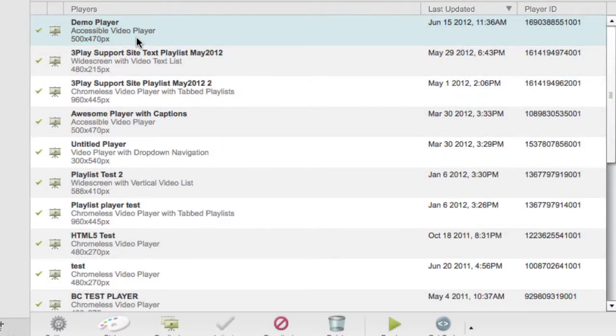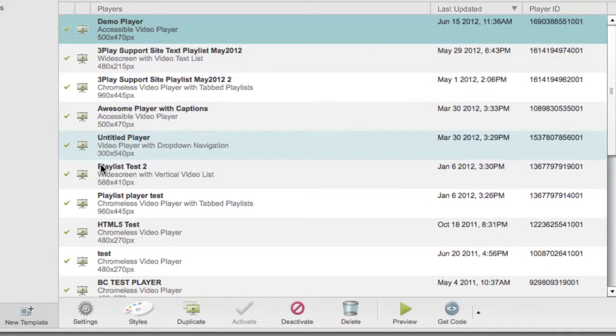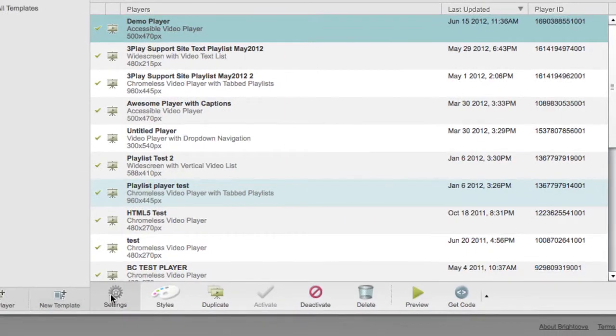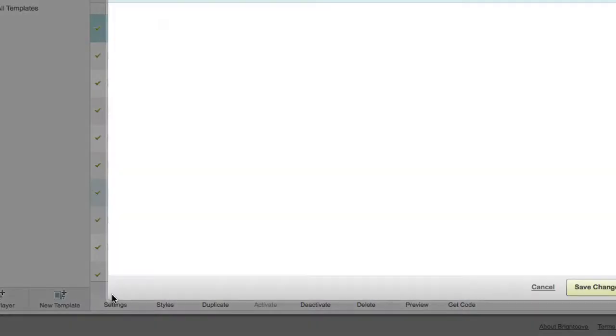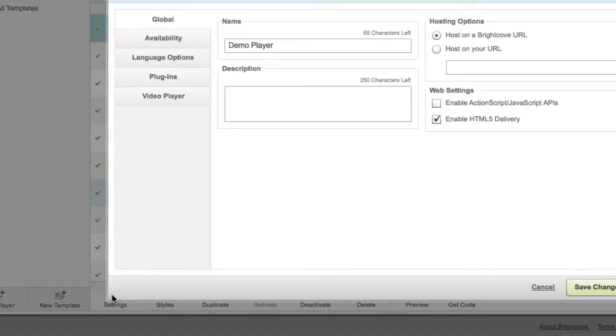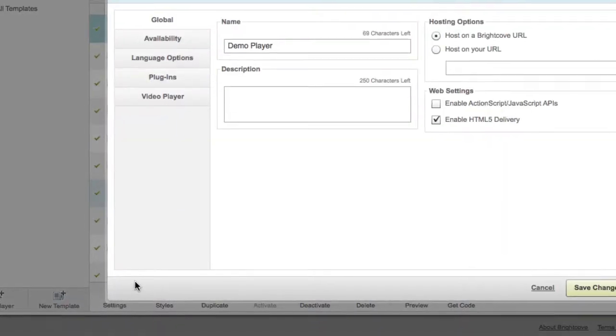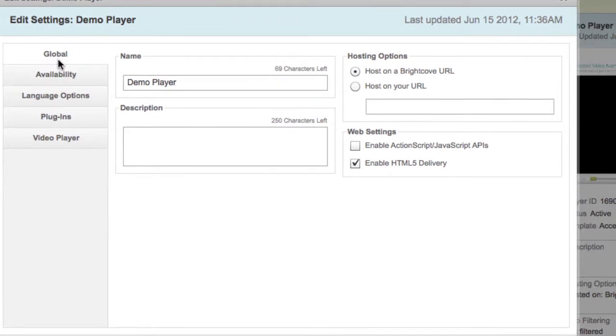Select the new player you just created from the list of players. Below the list, click the Settings icon. On the Global tab of the Edit Settings menu, check the box Enable ActionScript JavaScript APIs.